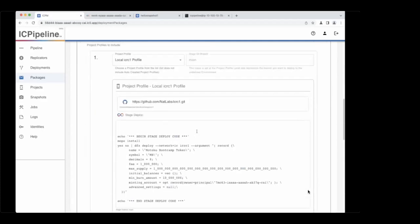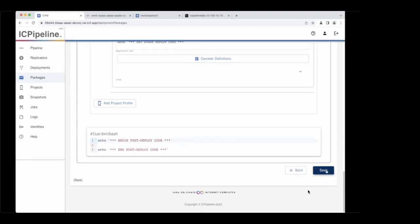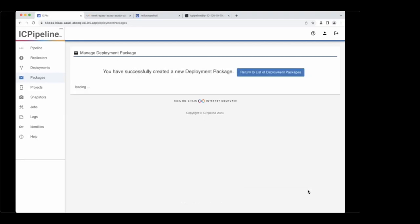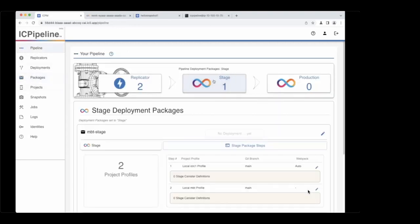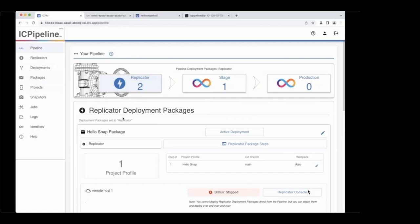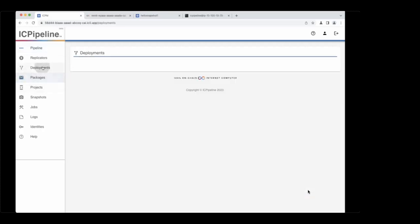This deployment package will deploy two project profiles — two separate GitHub endpoints, two separate folders — and they will both be launched to mainnet simultaneously, the same way they're being launched to my local replica simultaneously. Now that I have this stage deployment package, if I go into my pipeline, I can see I now have a stage-level deployment option. This is an interface we haven't seen yet — replicators would be labeled anything from dev to QA to UAT, but this is where all off-chain development happens, which is much more secure until you're ready to deploy to mainnet.